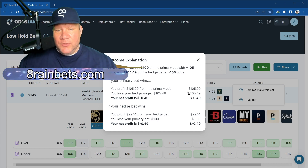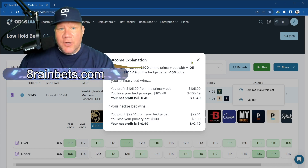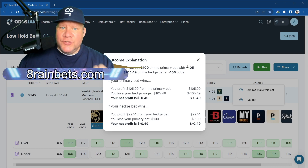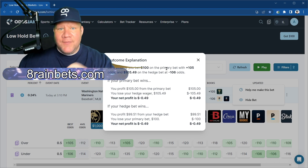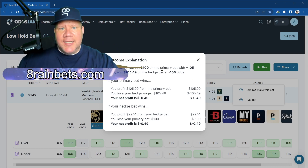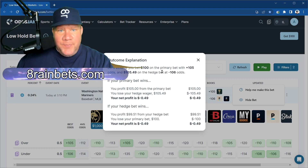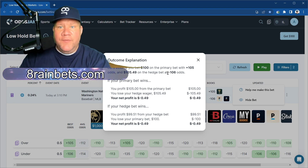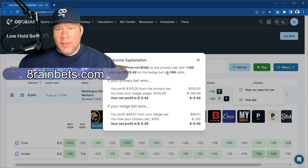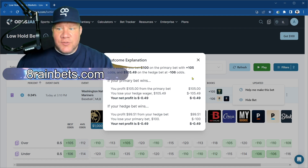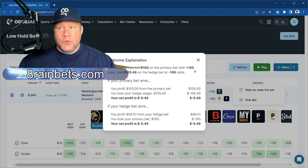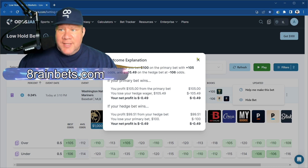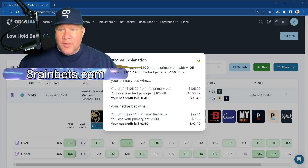This is OddsJam bringing you opportunities, helping you find where can you do something you're looking to do. This is a key part of being a sharp sports bettor — you've got to look for opportunities, look for promotions, look for ways to make money that can be supplemented by the tools you're working with. This is such a powerful tool that's easily overlooked because it's hiding in plain sight. Understand that Help Me Make This Bet is so powerful.